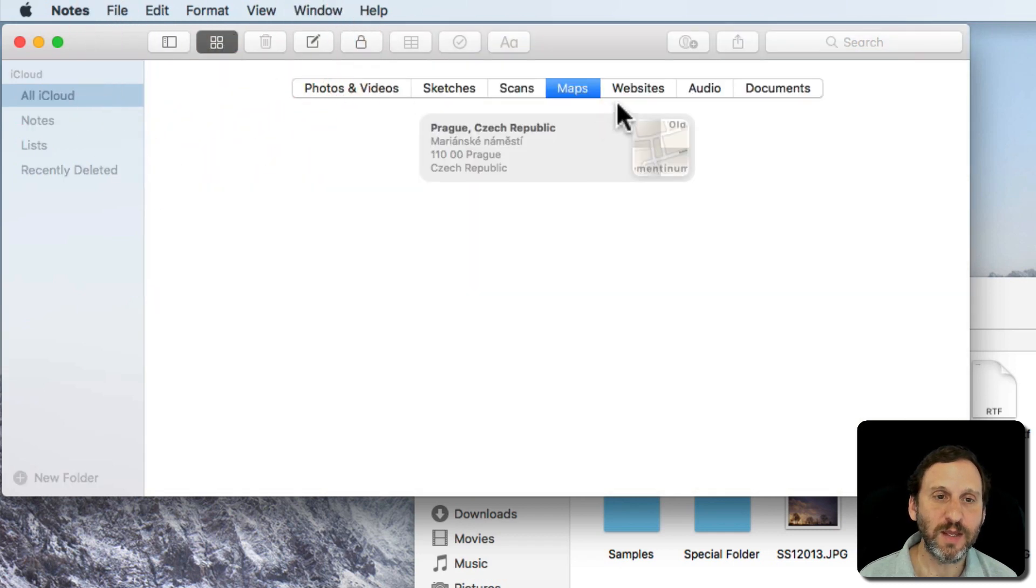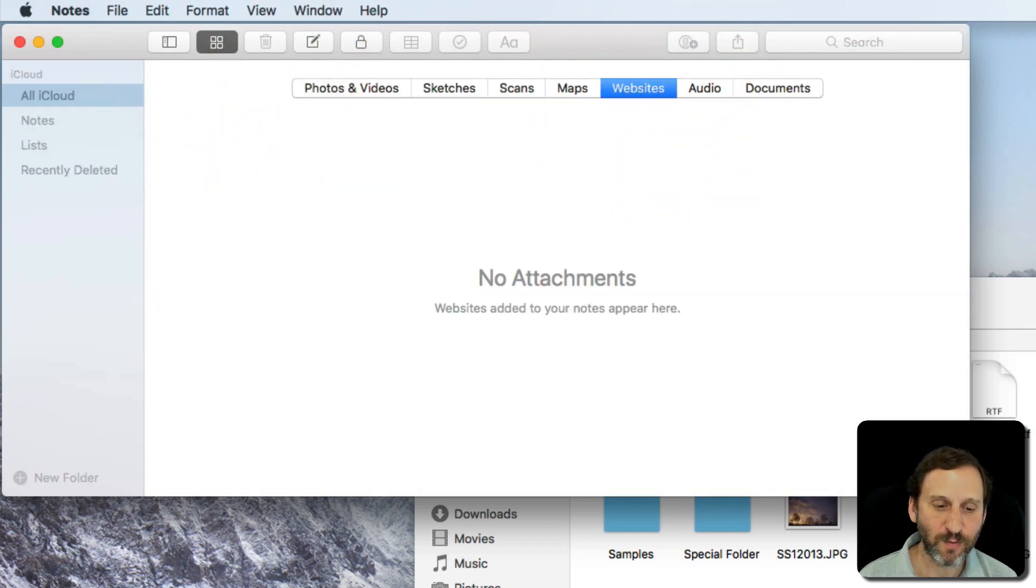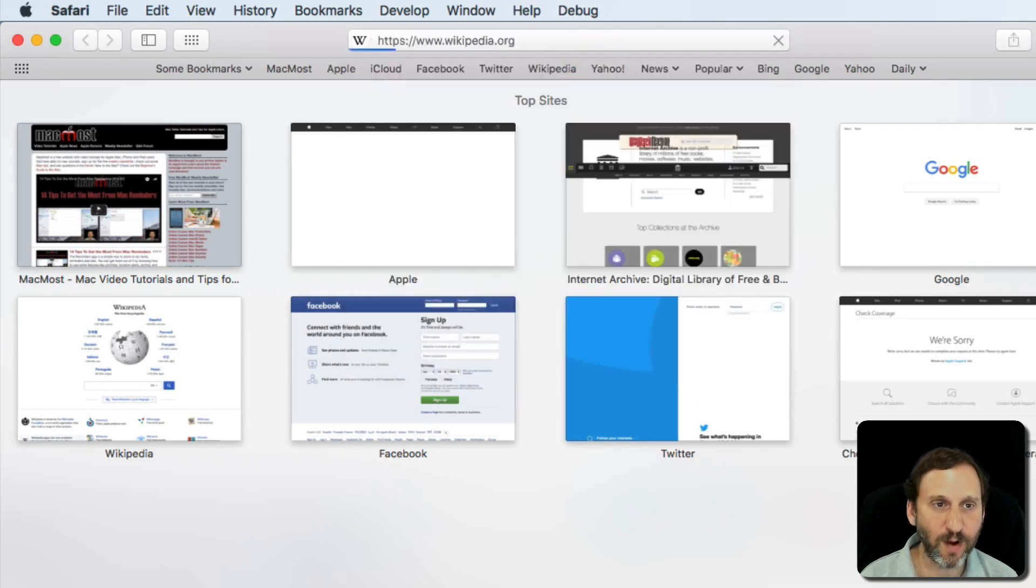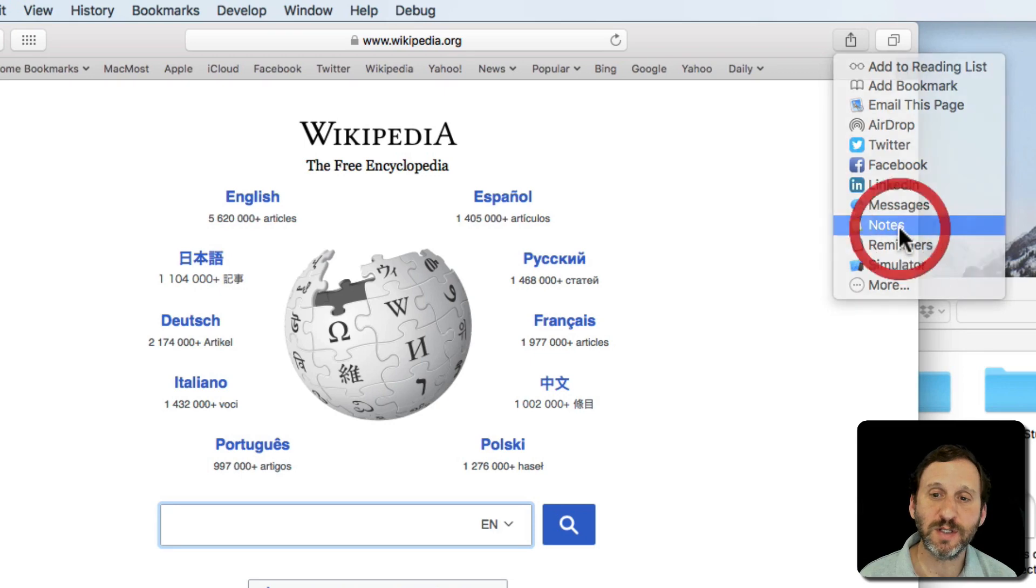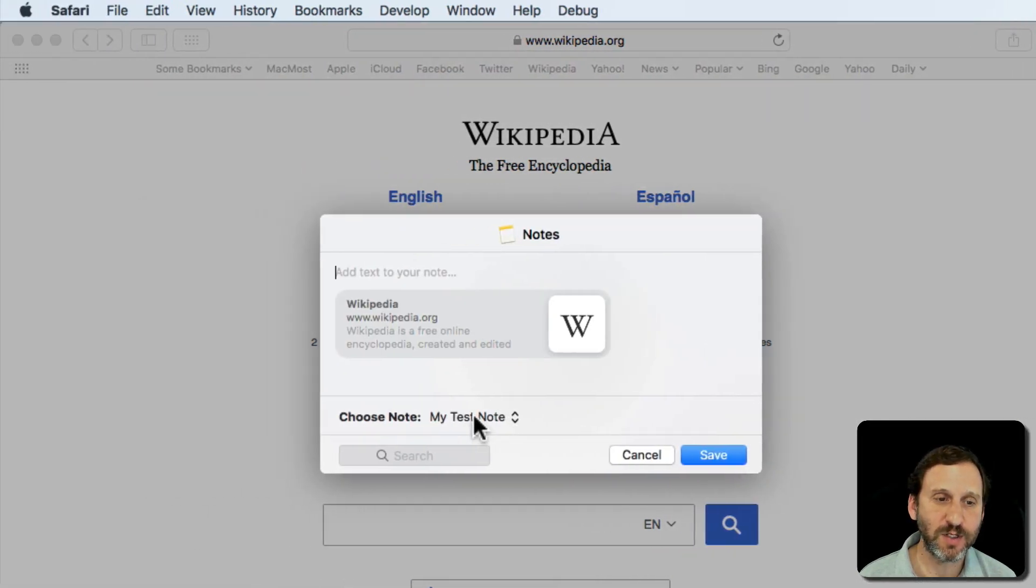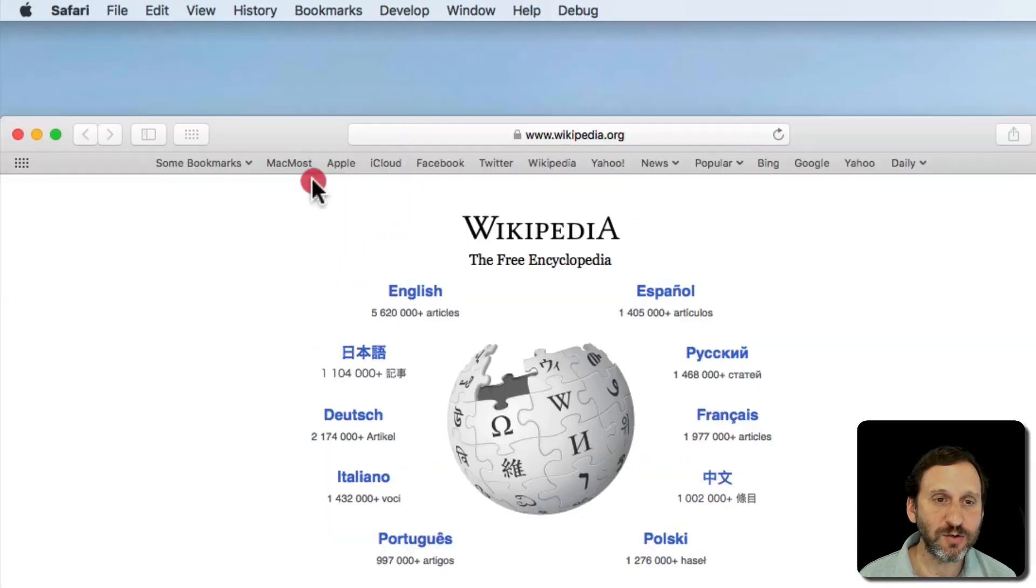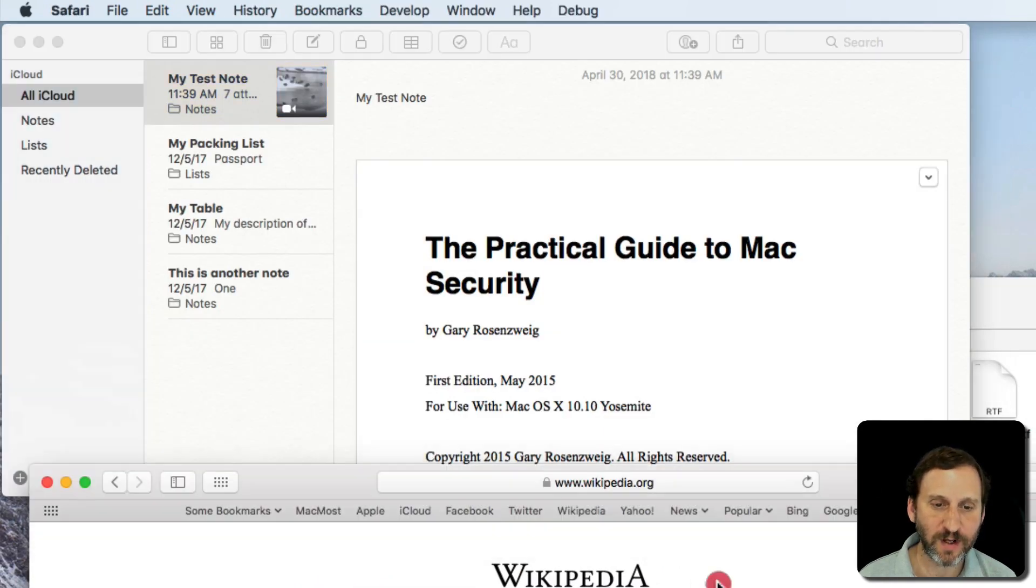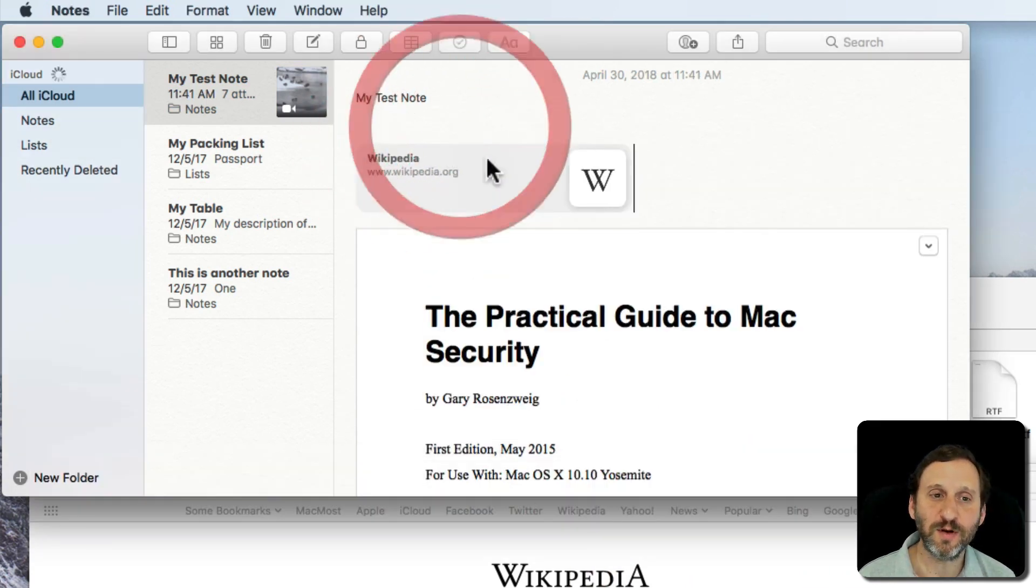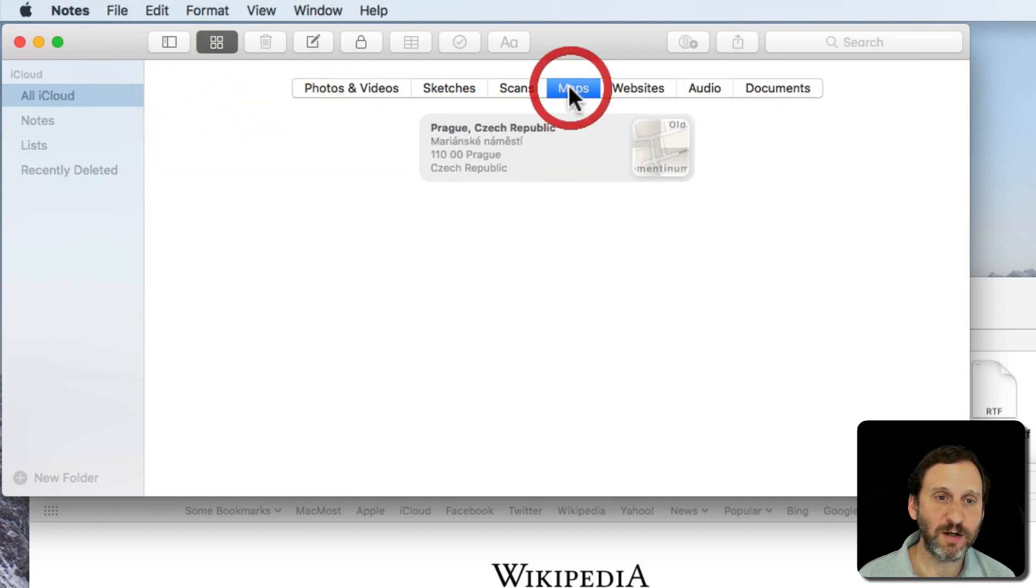Now the websites work in a similar way. I can bring up Safari, go to a webpage, and I can share that using the same functionality as before, selecting notes, selecting which note, and we'll put it in there. I can also use drag and drop so I can bring up the Notes app again here and if I just quickly drag this URL in here, I can put it exactly where I want. I can see these now under Websites here and under Maps.